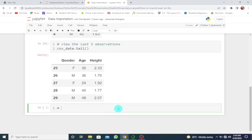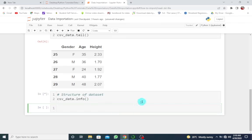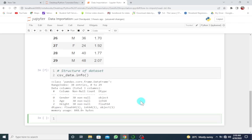So once we run this, you can see the last five observations. So let's look at the structure of our dataset. Structure of dataset. So I'm going to use csv_data.info(). So once we run this, we can look at the structure of our dataset.